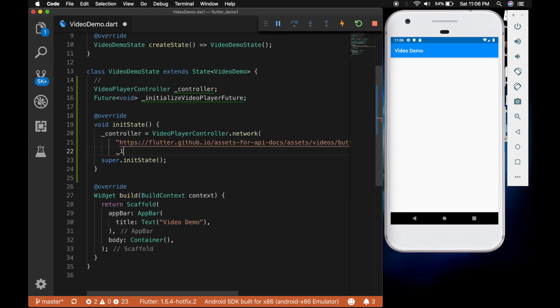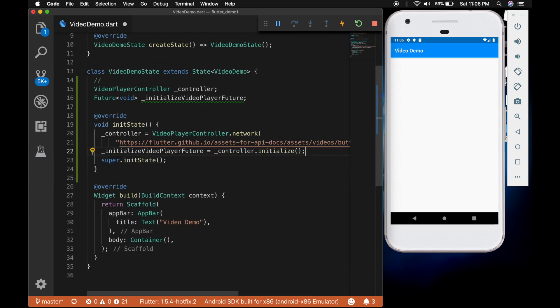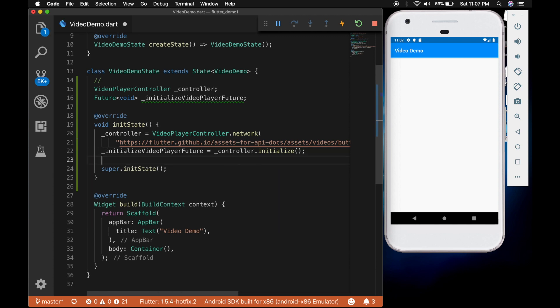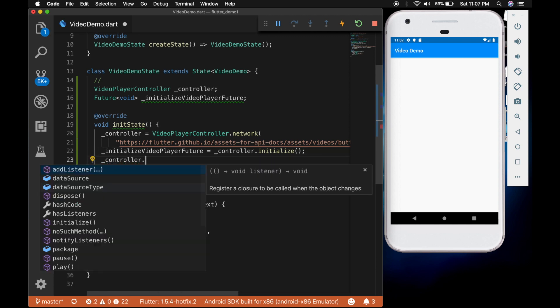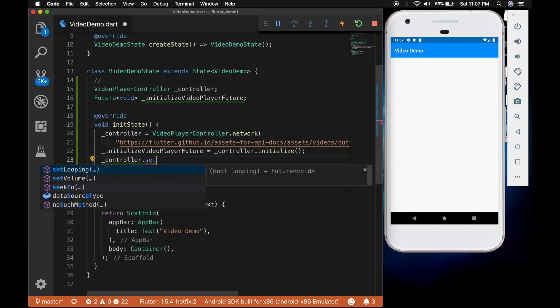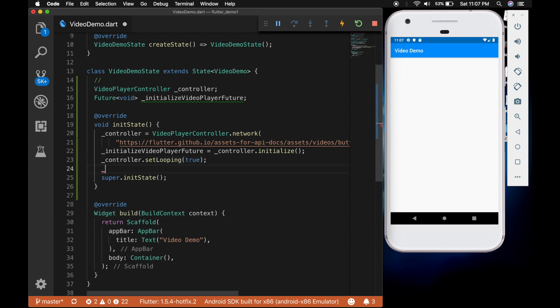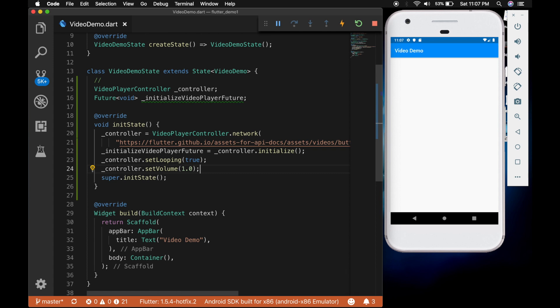And call initialize video player future is equal to controller dot initialize. Now let's set some properties for the video. I am going to set the looping to true and the volume to 1. So the maximum volume is 1 and the minimum is 0.